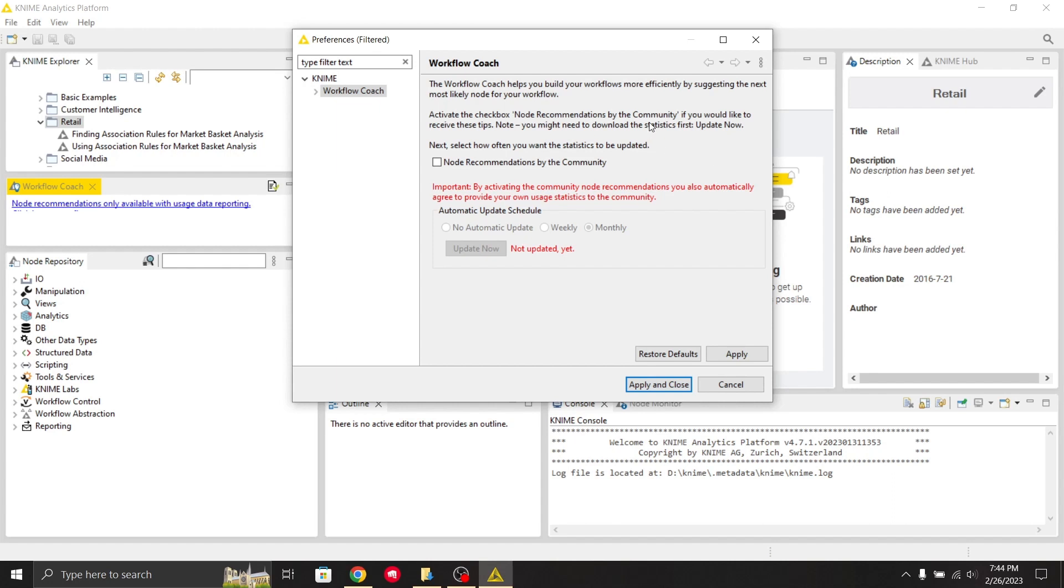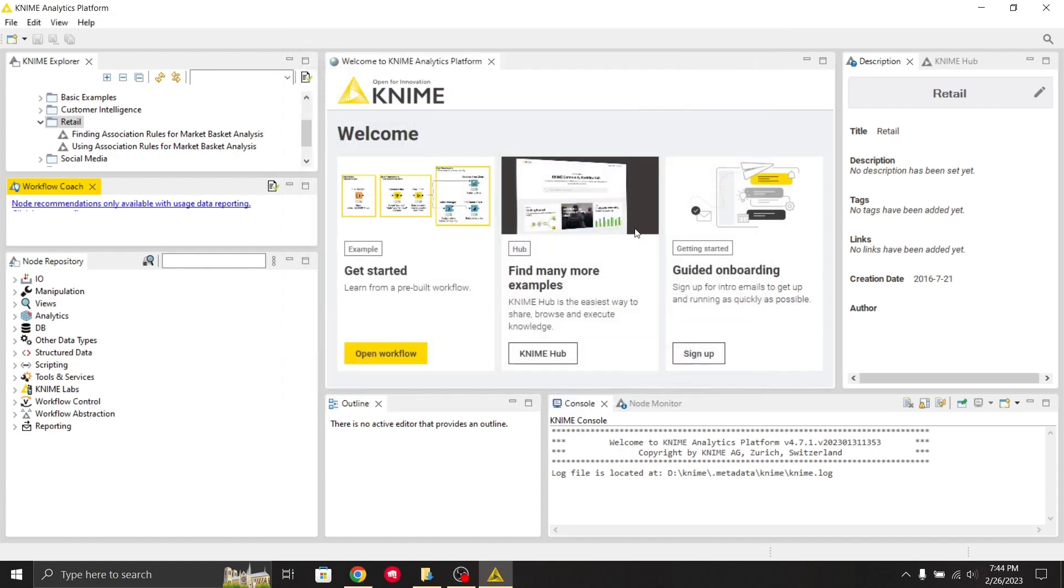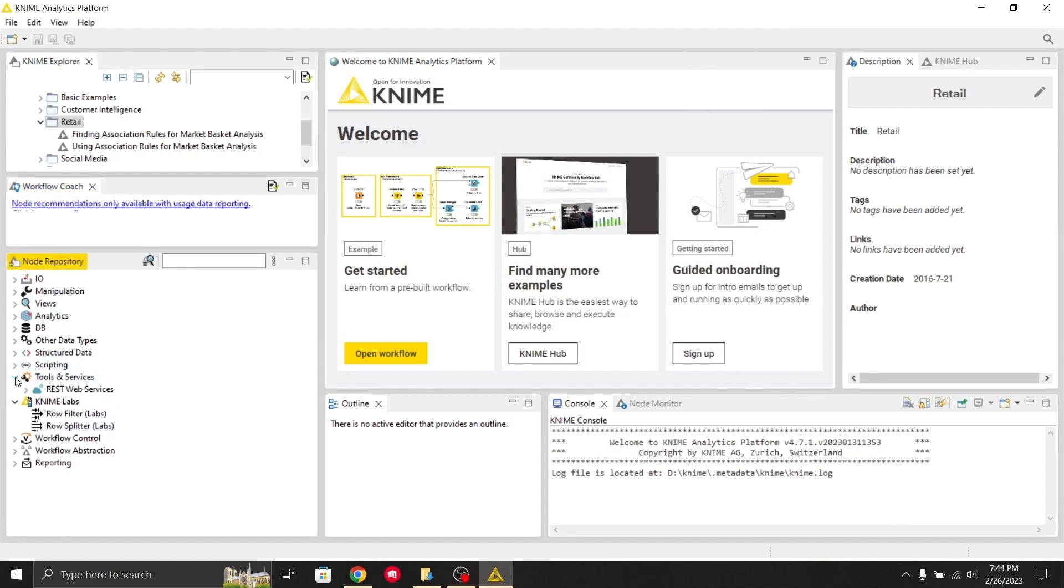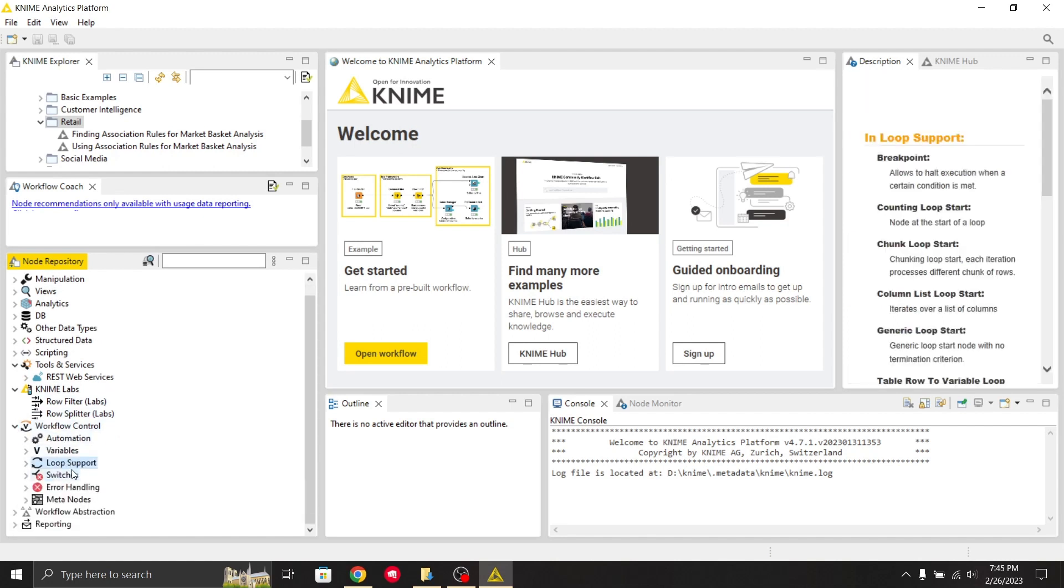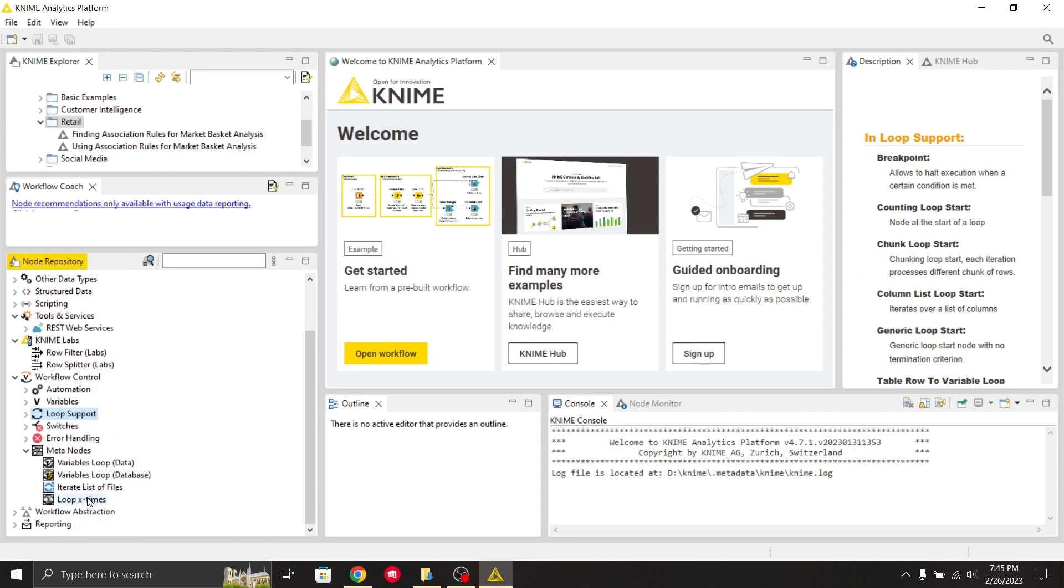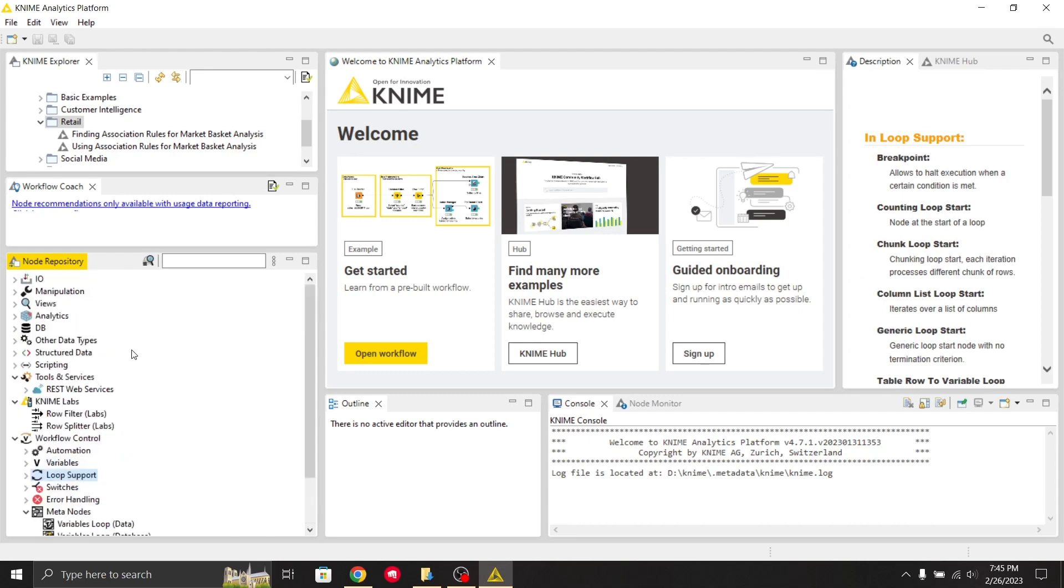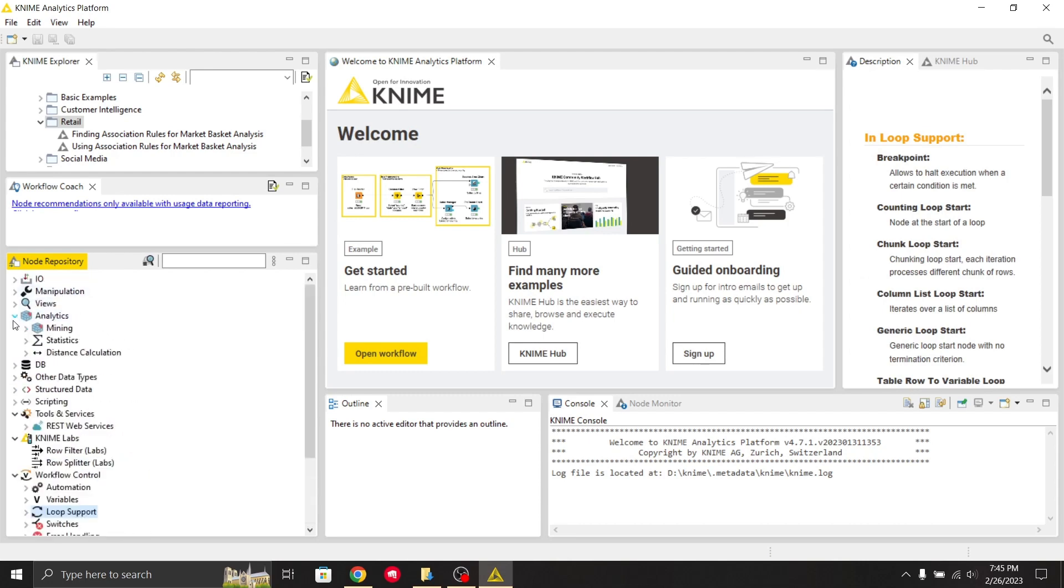Workflow Coach suggests what next node should be. This is the Node Repository where you can select various nodes, like workflow control loops. These are meta nodes. The Node Repository contains all types of nodes.